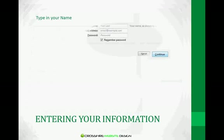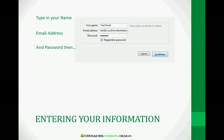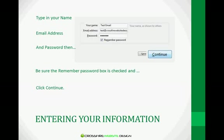And in this screen, it's very self-explanatory. Enter your name, your email address, and your password. Be sure that the Remember Password box is checked, and then click Continue. In the Your Name box, that is the name that's going to appear next to your email in the To and From section.